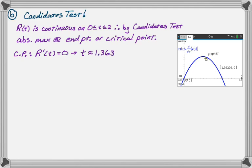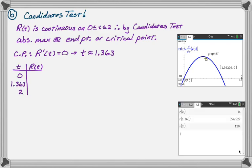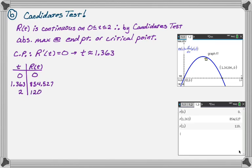Now what we want to do is check the endpoints and check the critical point. Make a table: I'm going to use zero, 1.363, and two. When we sub those into R(t) using the calculator again, we get zero, we get 854.527, and we get 120.